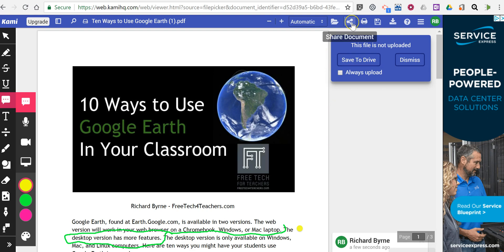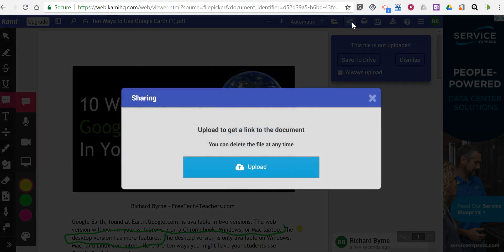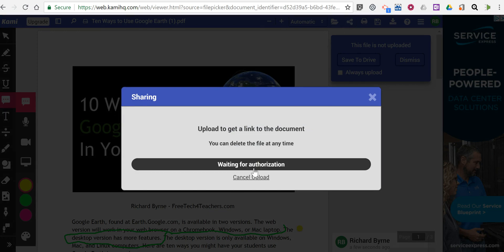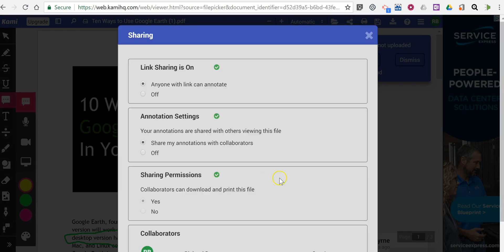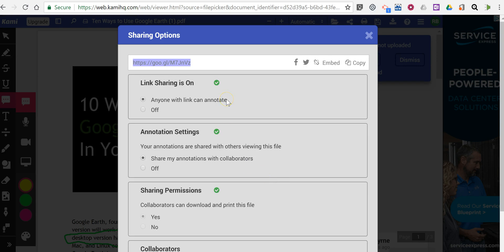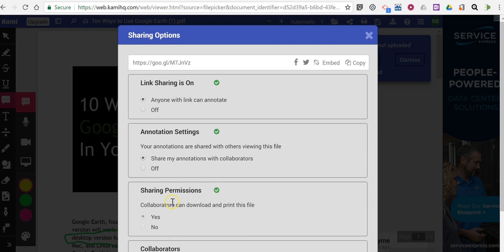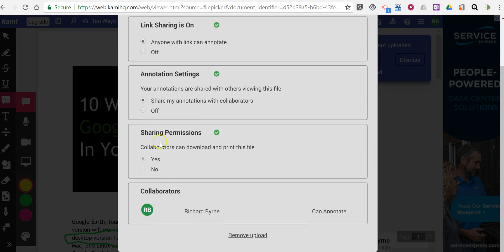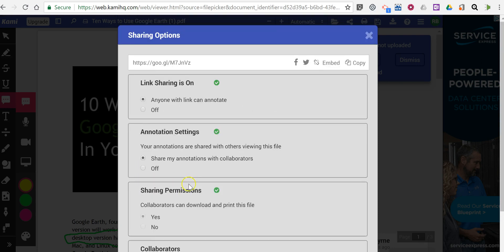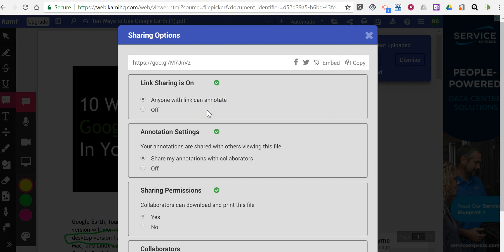If you want to share this with others, click on 'share document' and you'll get a link to share. I have set it so that anyone with the link can annotate, but you can turn that option off. You can share your annotations or not, and allow others to download the file or not. Copy that link and you can put it wherever you want to share it, including Google Classroom.